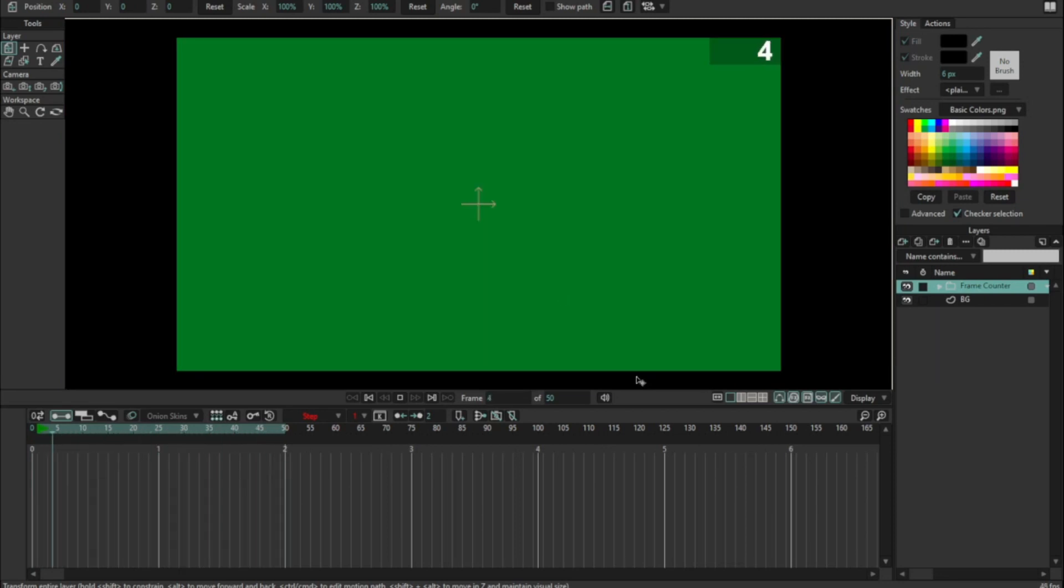And when we play through that, tada, we have a frame counter in our scene file.